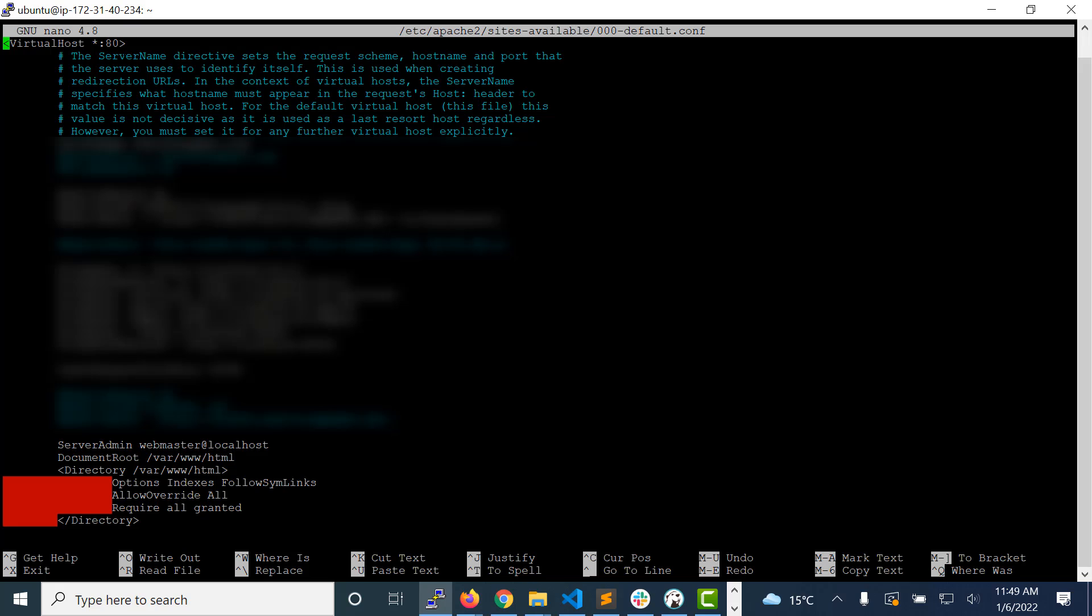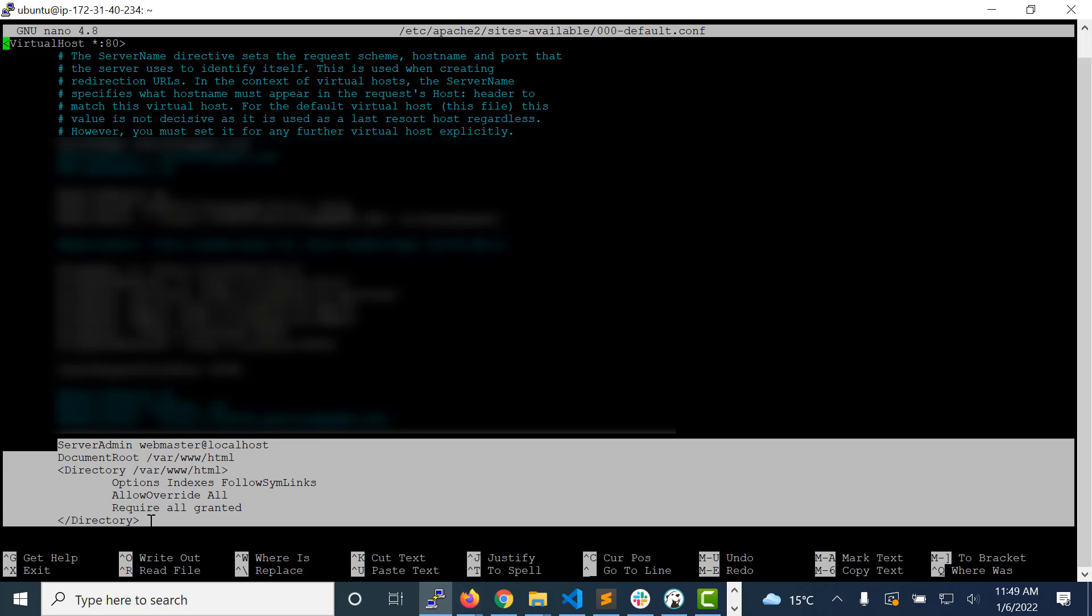It is listening on port 80 and here you can see these are the lines of code that we need to place in our virtual host. So that our .htaccess file can be identified by our web server. If we don't keep this line of code, it will not identify our .htaccess whether it is there or not.